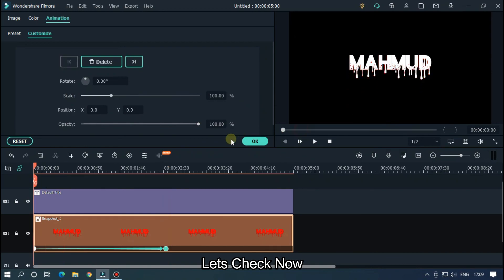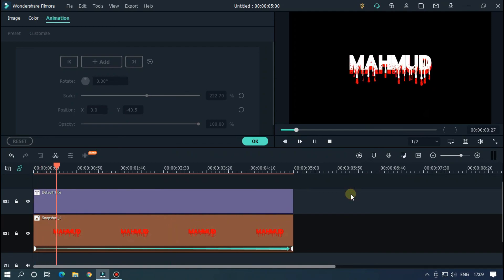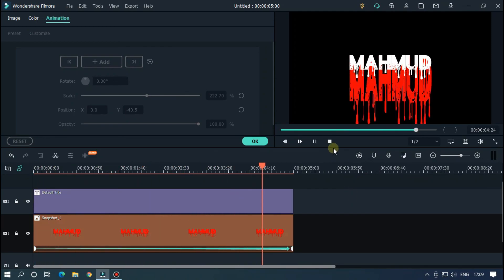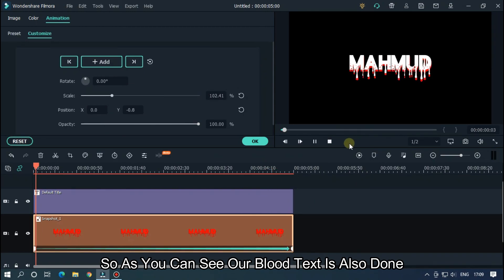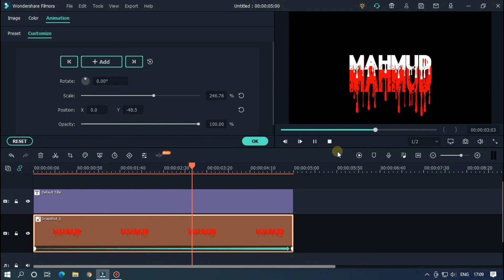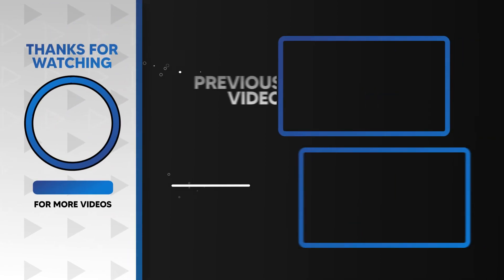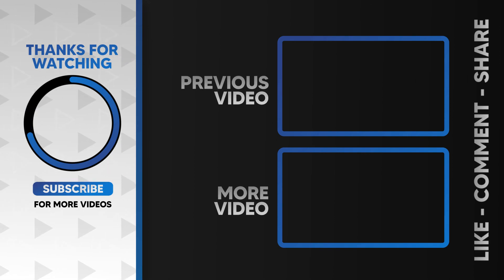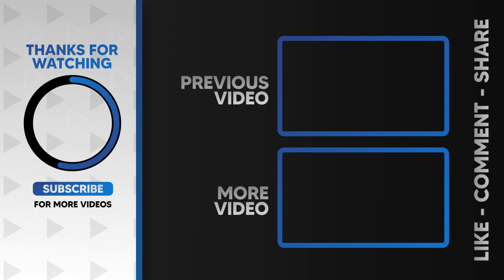Let's check now — as you can see our blood text is also done. I hope you guys enjoyed this video. Please like and subscribe to our channel for more cool tutorials, and also leave a comment on which effect you want on Filmora. Thanks for watching, goodbye.